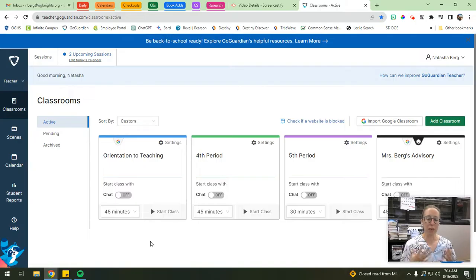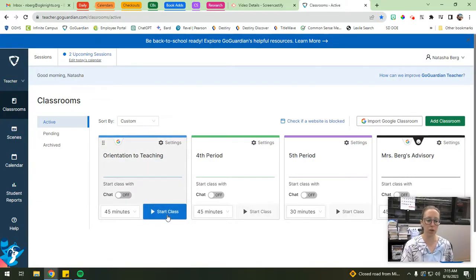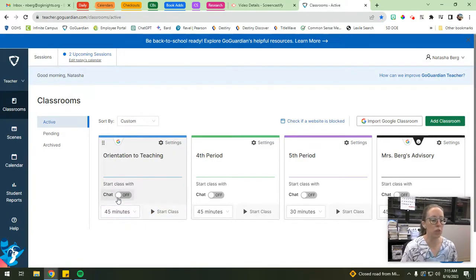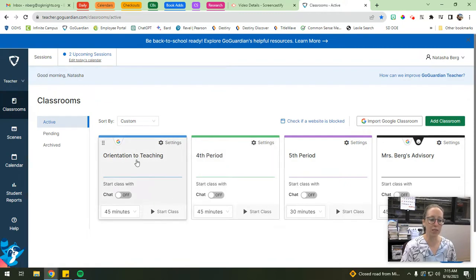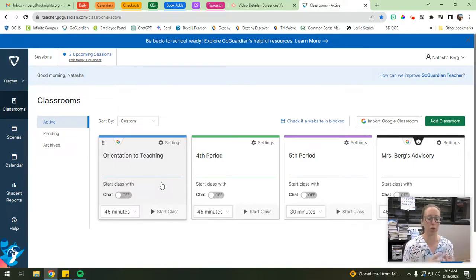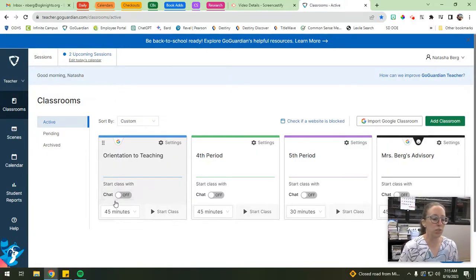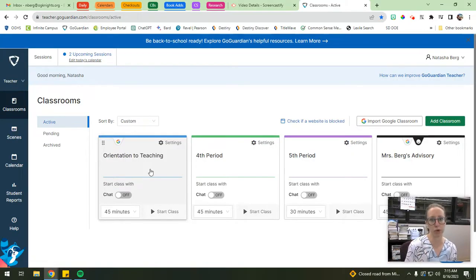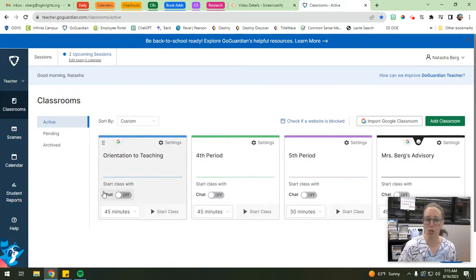Once you get your students added to your classes and you're ready to begin a session, all you have to do is hit 'Start Class.' Before you do that, you have a couple of options to toggle on and off. The first one is chat. Depending on what we're doing in class, I may leave this on or off. With my upper-level classes I like to turn it on - it enables students to chat directly with you through a direct message in GoGuardian. You can also turn it on after you start the session, like when students have work time.